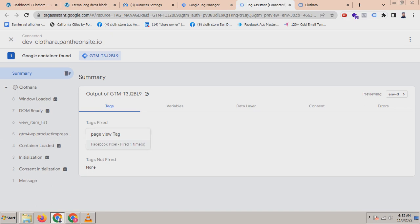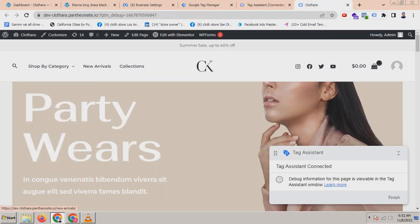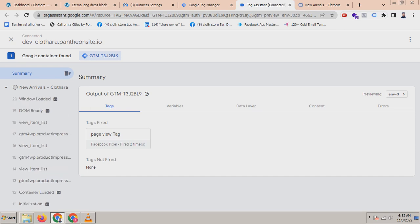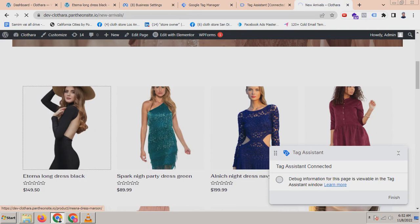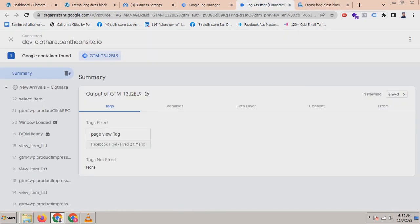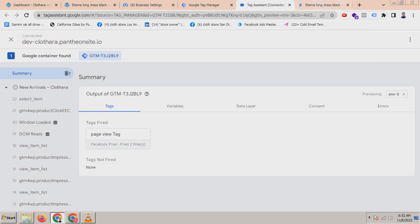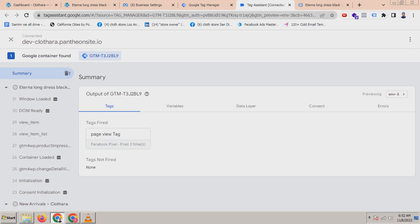The tag will fire on every page. For example, if I click on 'New Variables', the tag will fire — it will show two times. Here you can see two times, and if you click on any product it will fire again. For every click it will fire because the trigger is set to All Pages. So if it is firing properly, then it has been created properly.